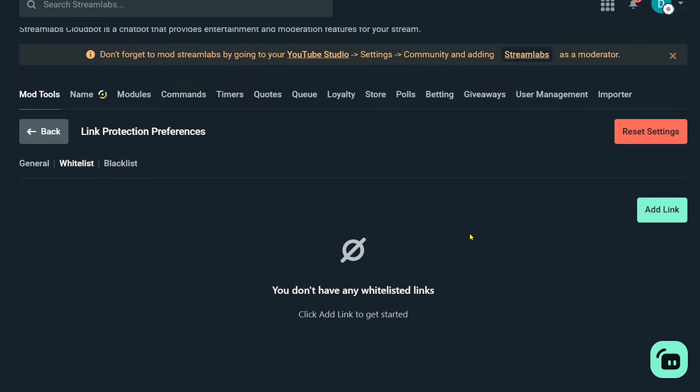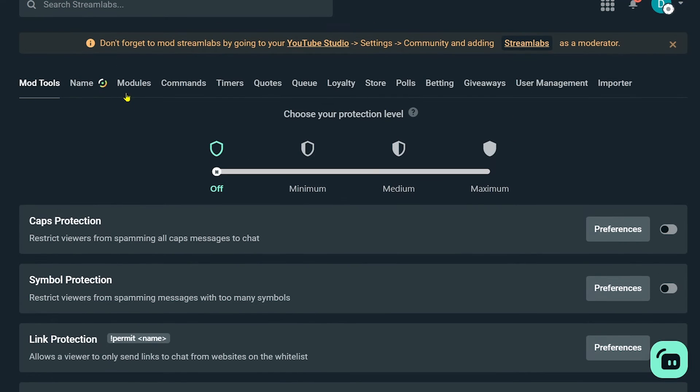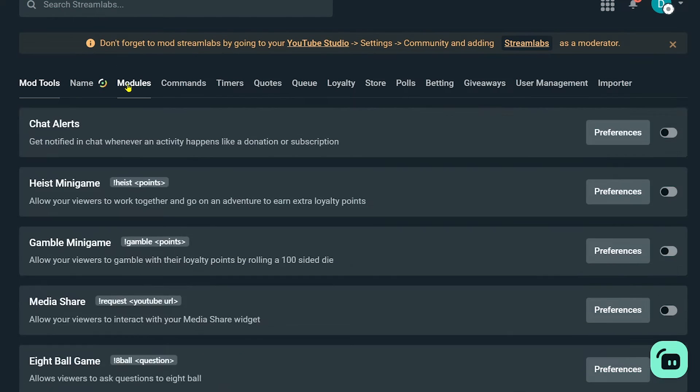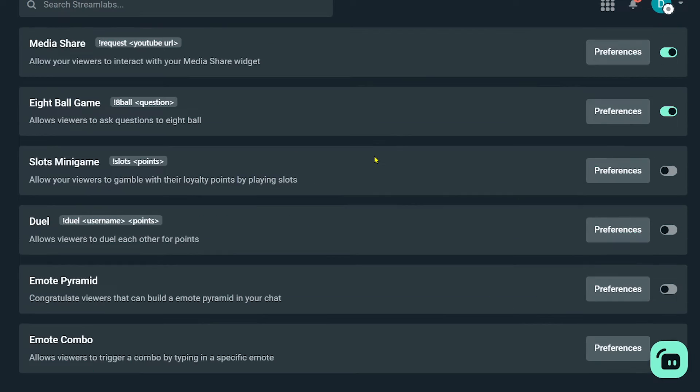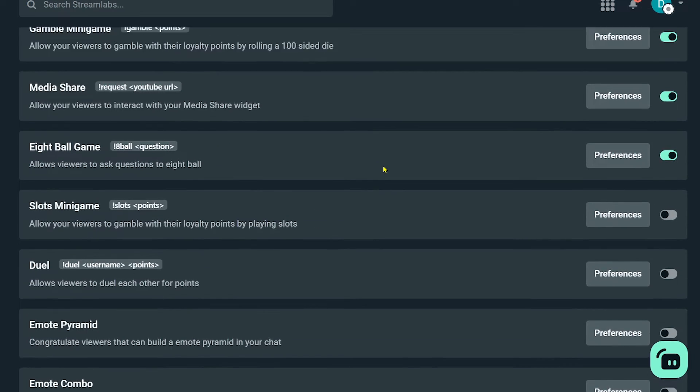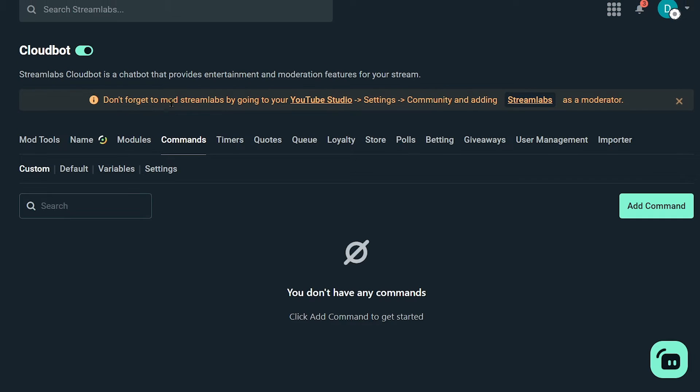Now here in the whitelist, you can go ahead and add your old link here. Now after adding, I'm going to hit back. And the next thing that we are going to do is the modules. So go ahead and try to change this one here or turn on anything that you see fits.